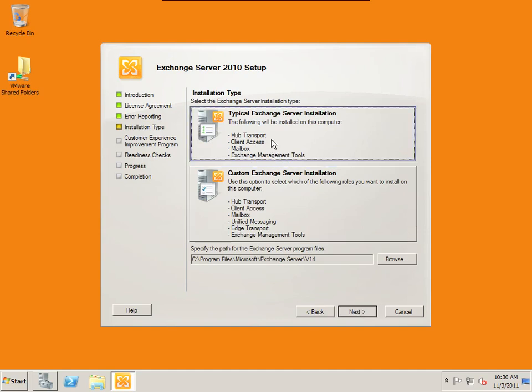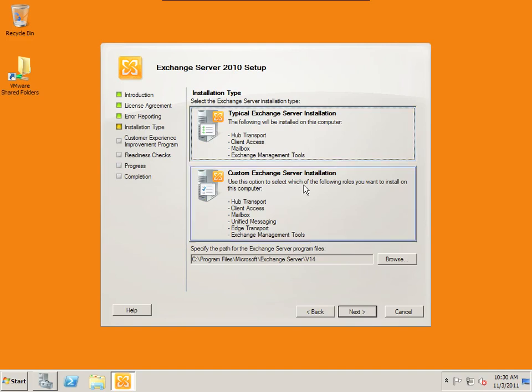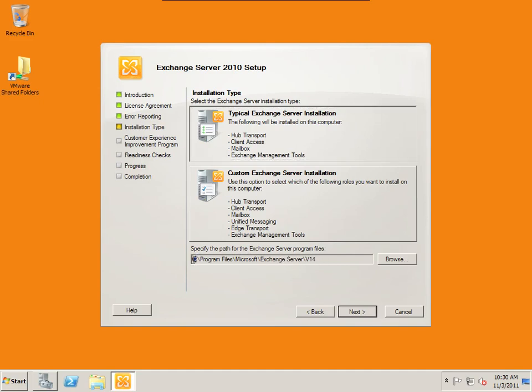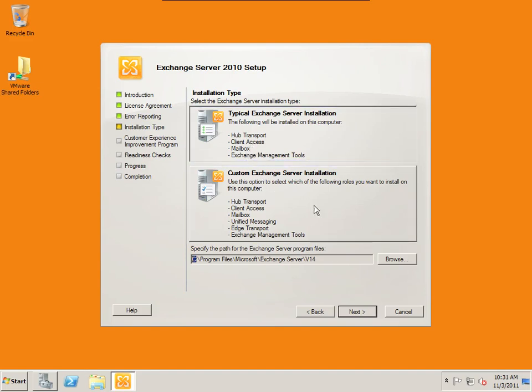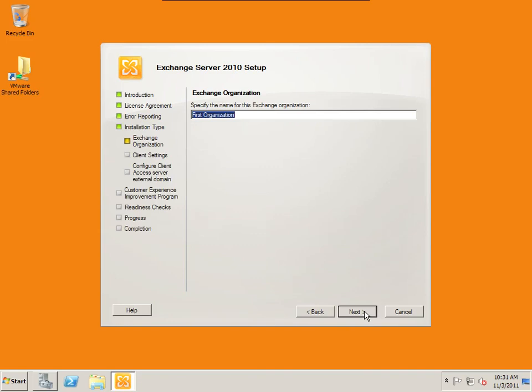And then installation type. We're going to be doing a typical exchange installation. Installing the hub transport, client access, mailbox, and exchange management tools. This is going to give us a basic email server with all the roles installed on one physical server. The path for the program files, we're going to leave it installed on the C drive. And then later on we'll choose the D drive to actually store the actual data store.